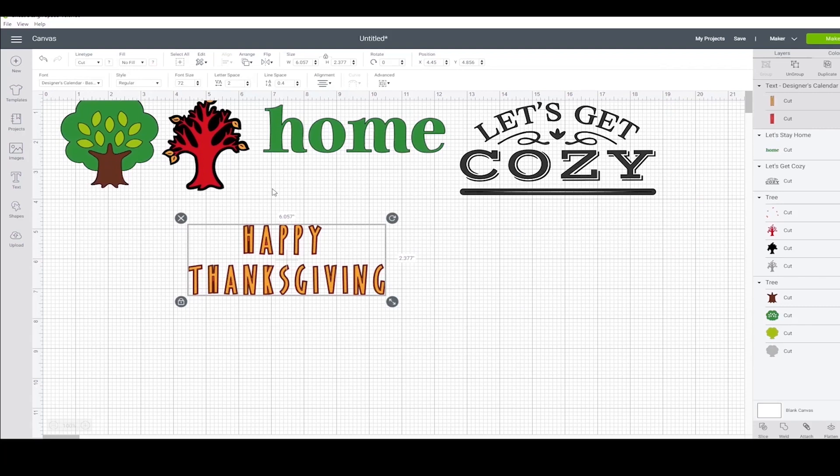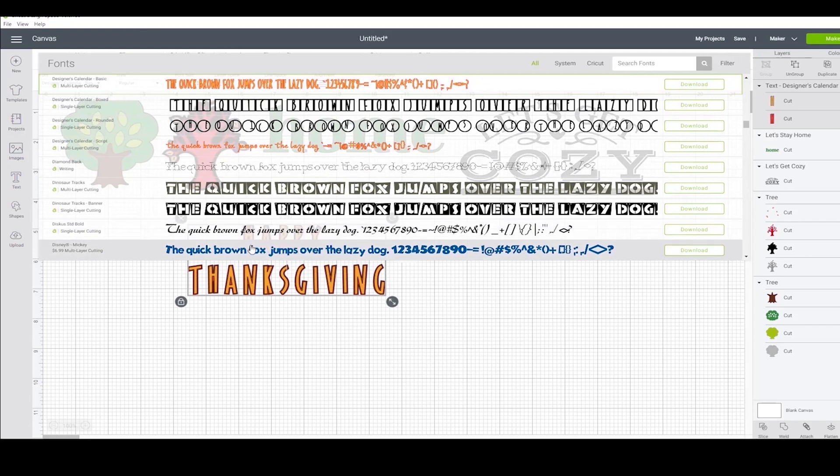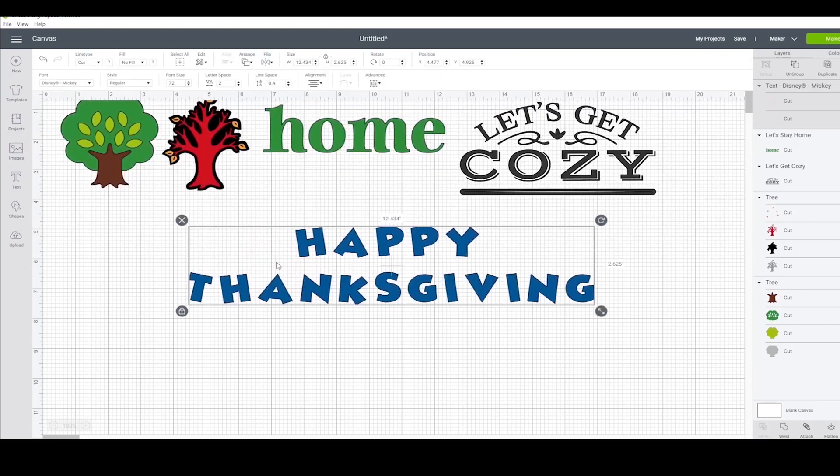I don't really like that one. Let's try a different one. Okay, I like this font, but I don't really like how some of the letters are tilted, so I'm going to fix that.